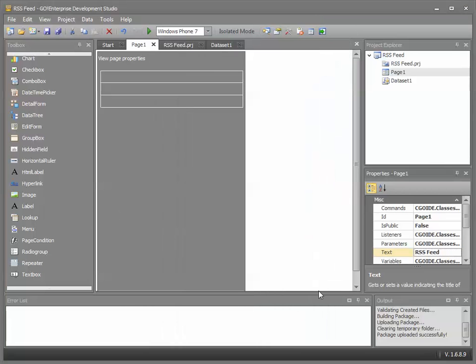And that concludes our demonstration. In under five minutes we've built a Go app that runs successfully across all major mobile platforms, connects into a back-end data system, and responds to user touch.